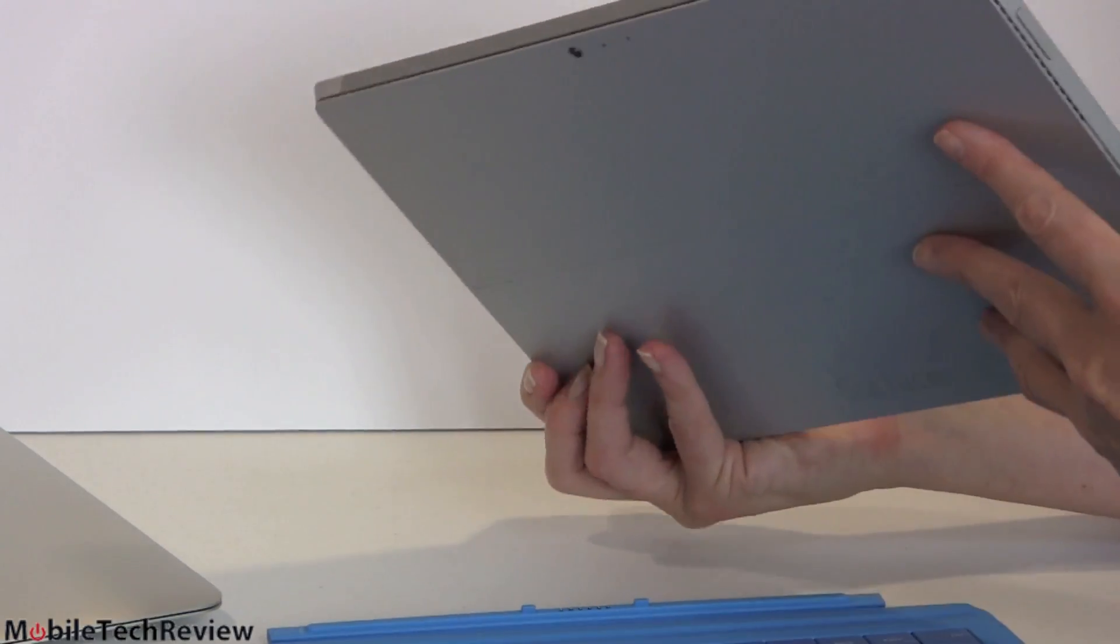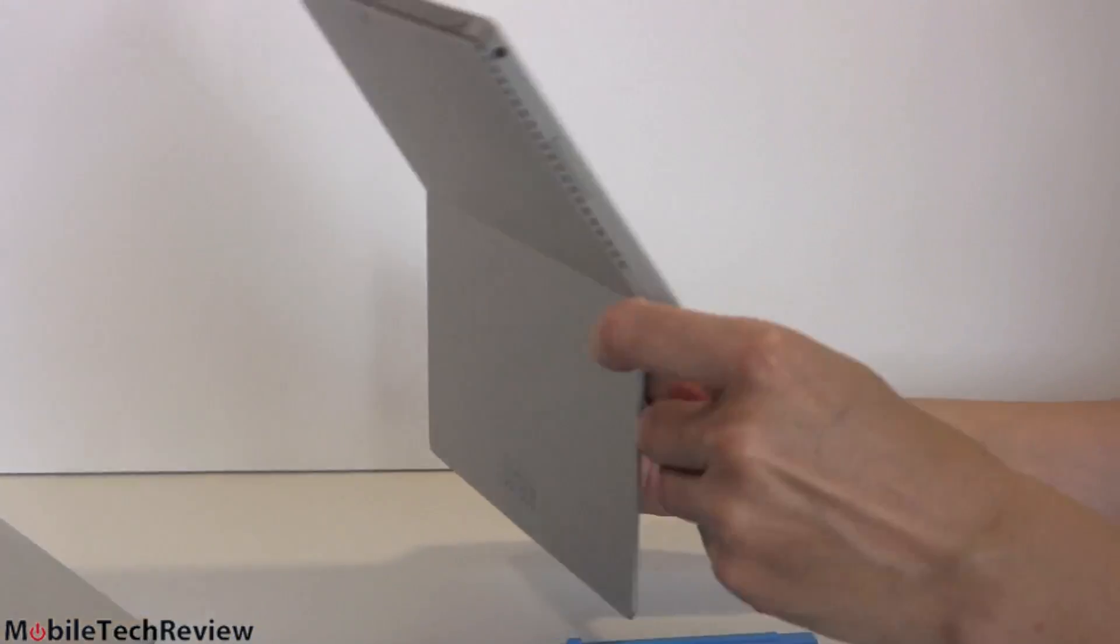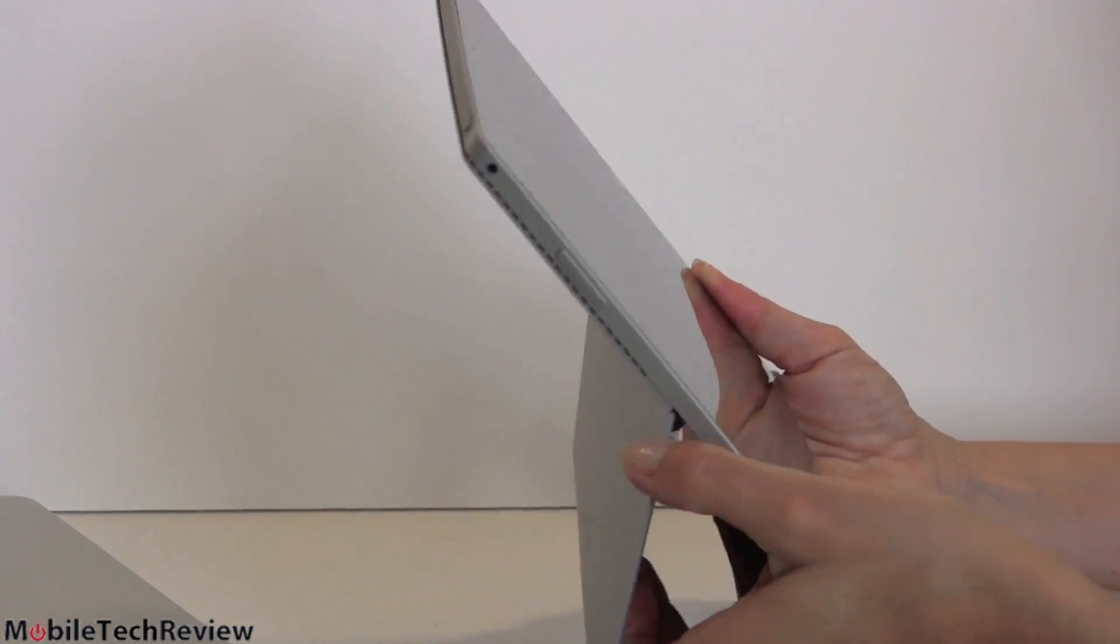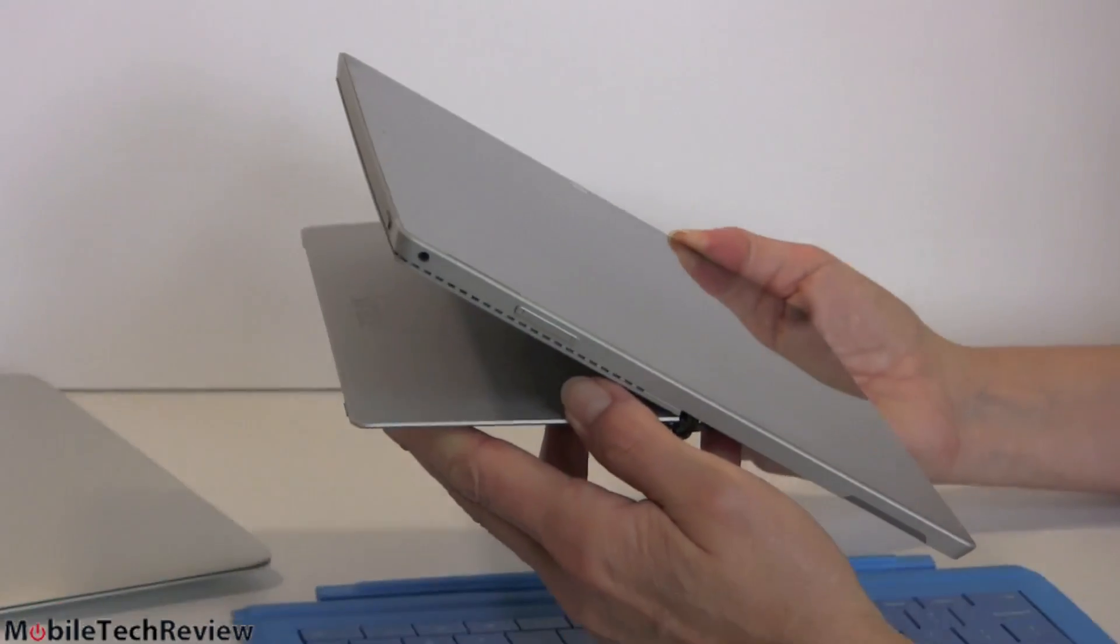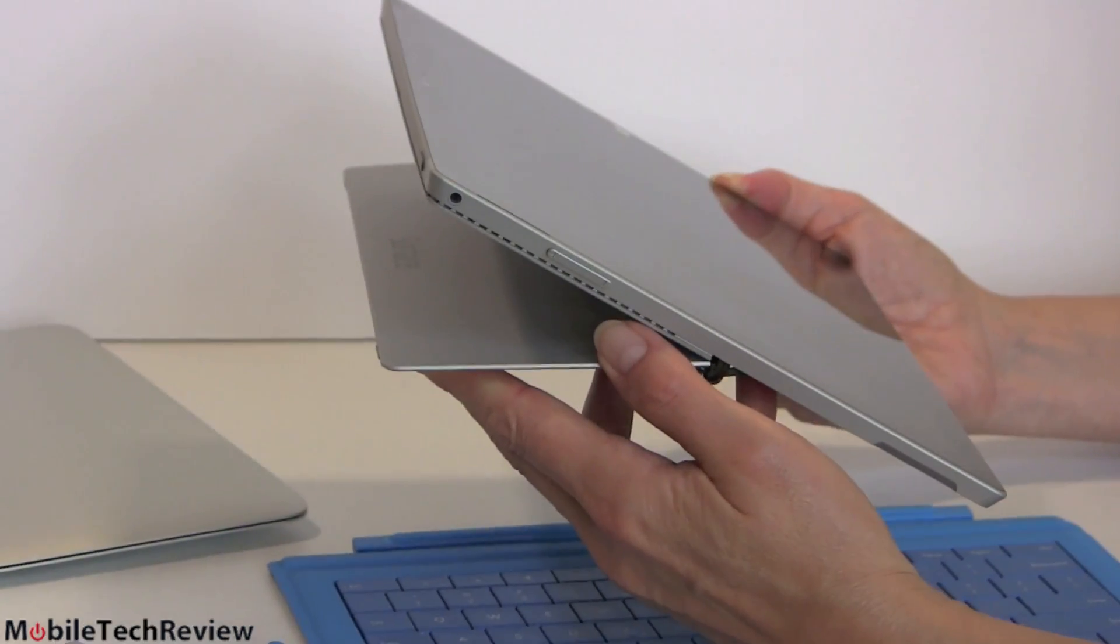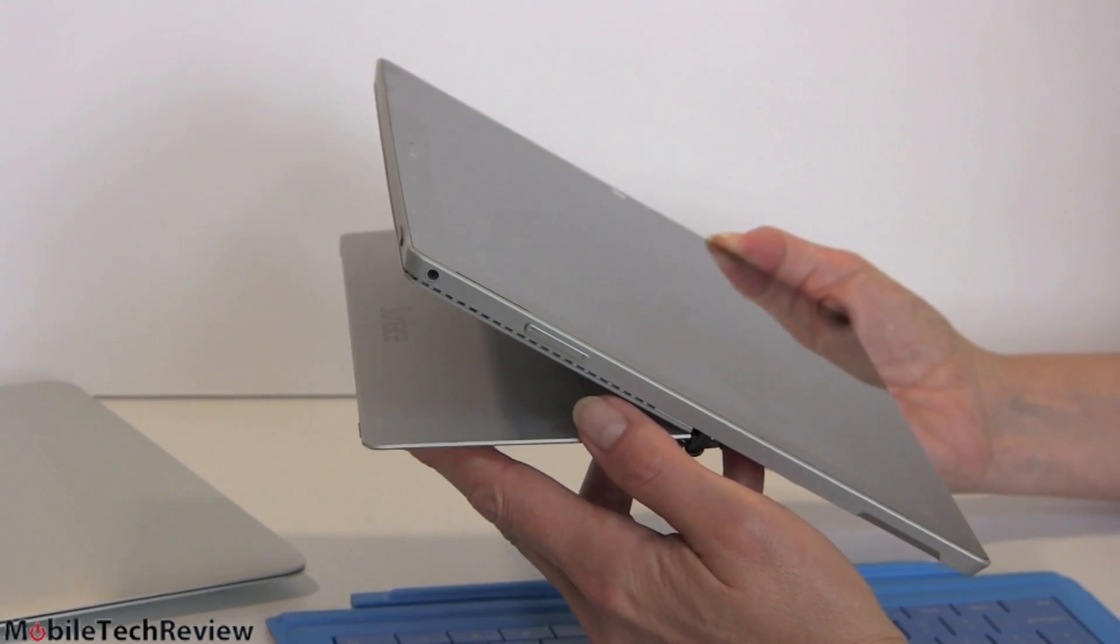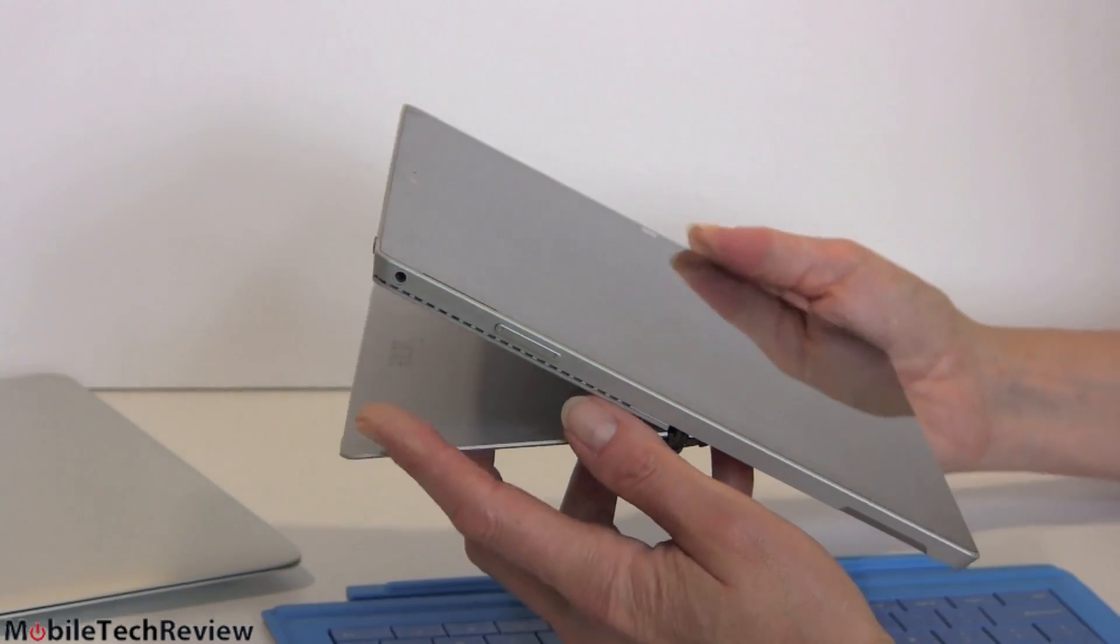And of course, you have the kickstand here. So for those who want to use it as a tablet, there it is. It's the built-in kickstand, multi-position. You can do this. And if you want to learn everything about it, of course, watch our video review, read our written review of the Surface Pro 3. Same is true for the MacBook Air.